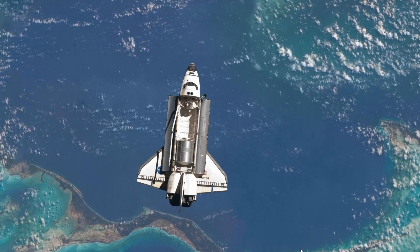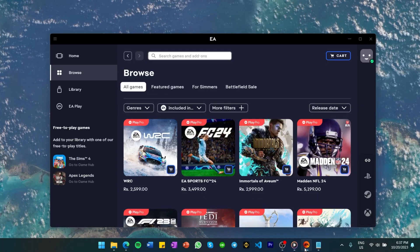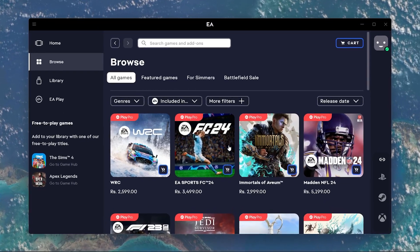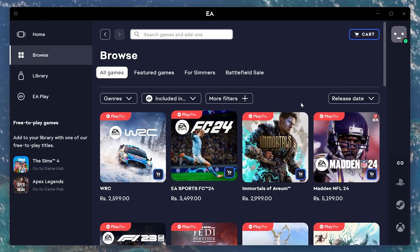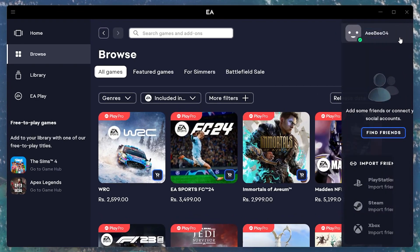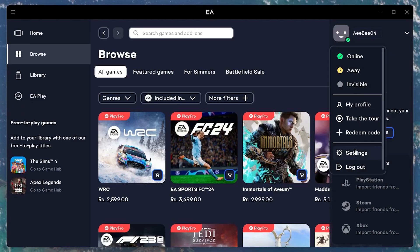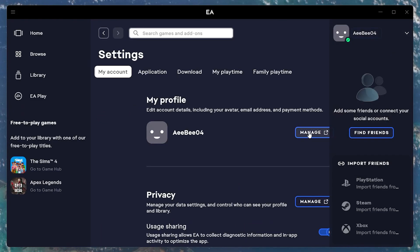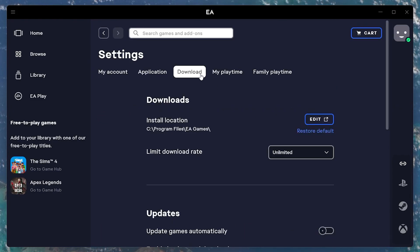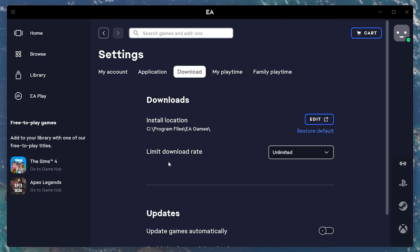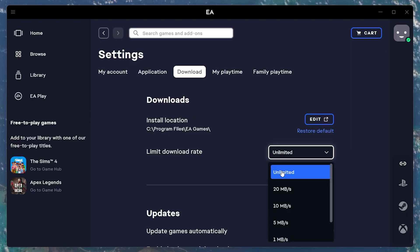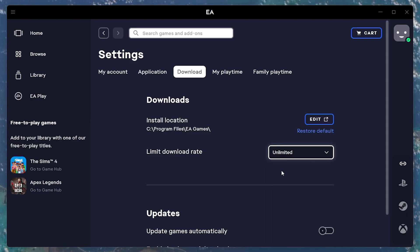First, let's optimize your EA App settings. Open the EA App, navigate to the settings and locate the Download Settings section. Increase the bandwidth limit to the maximum to allow for faster downloads.